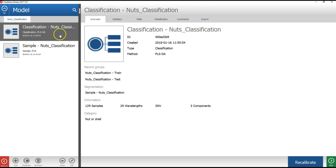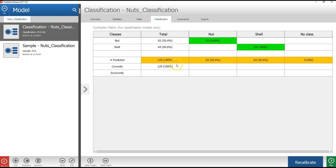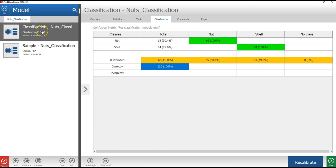The classification model has now been saved, as you can see in the menu on the left. With this model selected, I will press the classification tab to see how many samples were correctly classified. In this case, we can see that all the nut or shell samples were correctly classified. In the next step, I will make an analysis workflow that will use this classification model to analyze the test image with unknown samples.